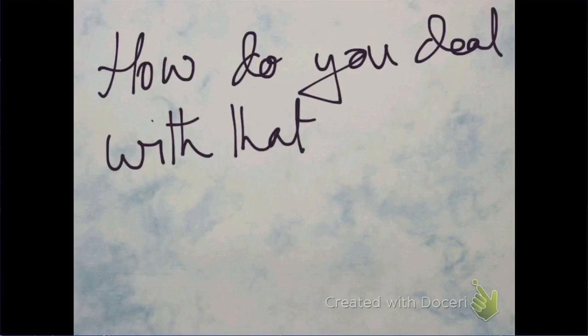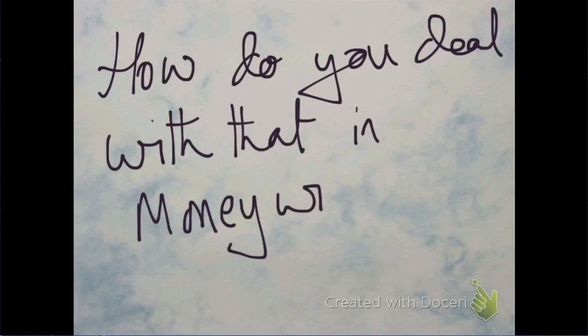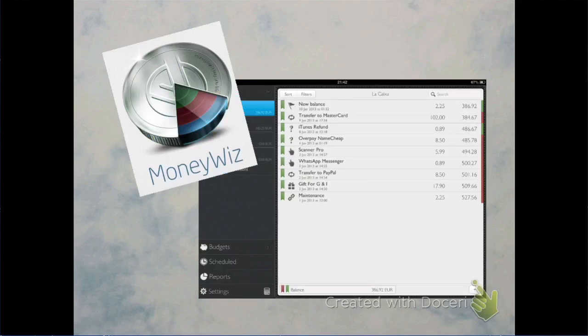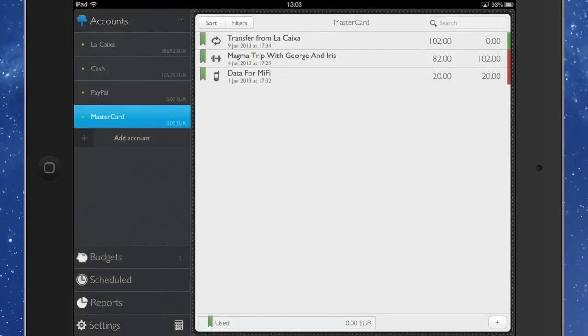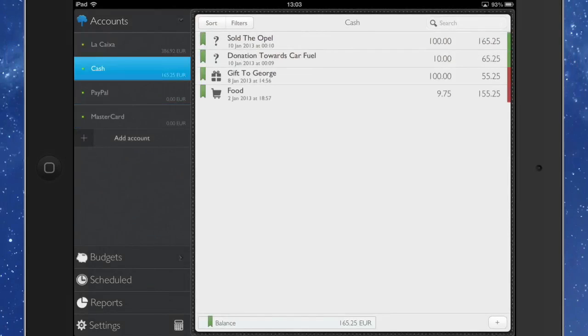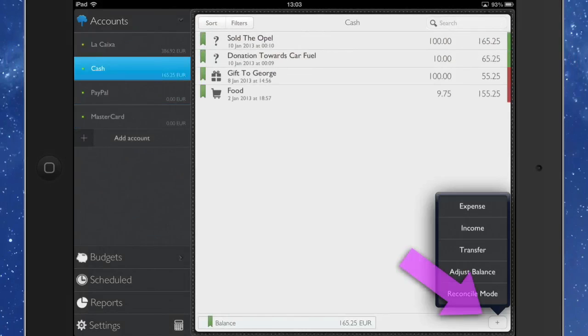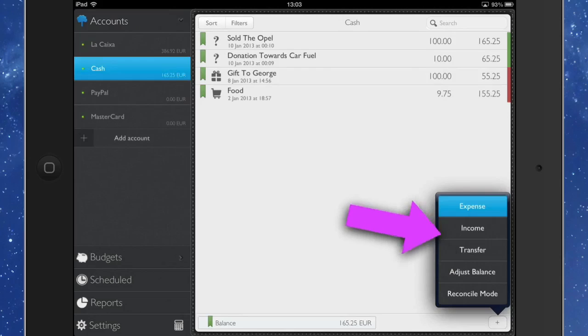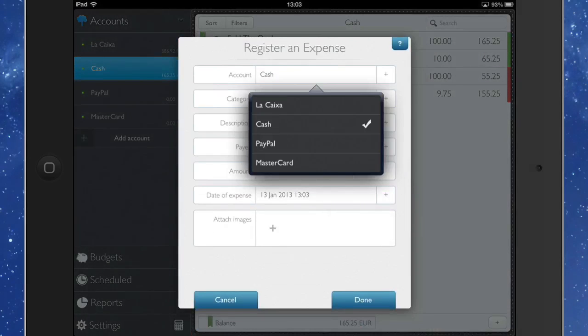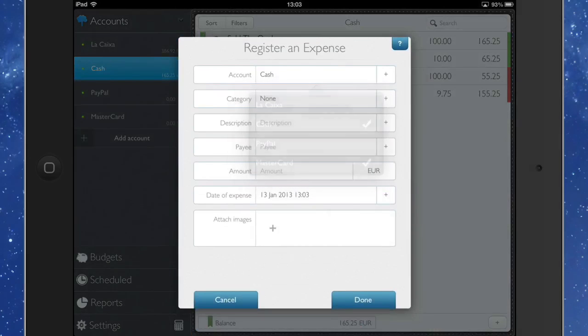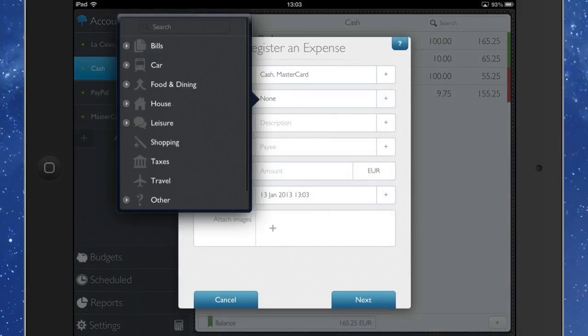And how do you deal with that in MoneyWiz? Well, let's go and have a look. So here we are going back into MoneyWiz. It doesn't matter which accounts you're looking at there because we can start a transaction from wherever. Press the button in the bottom right-hand corner there and we're going to do an expense. We're going to say that it's been a part of cash and part with a MasterCard. And the categories, well, let's choose some categories for this.